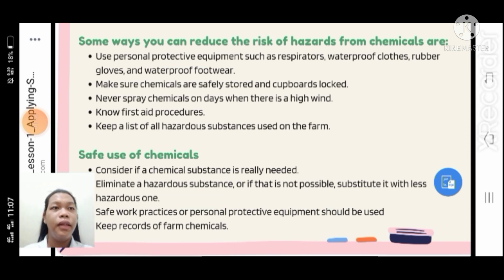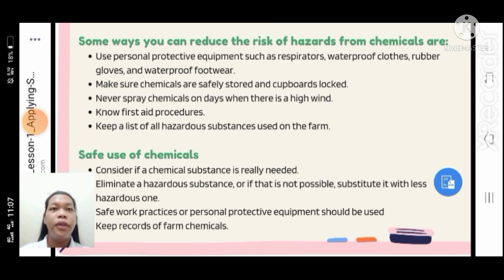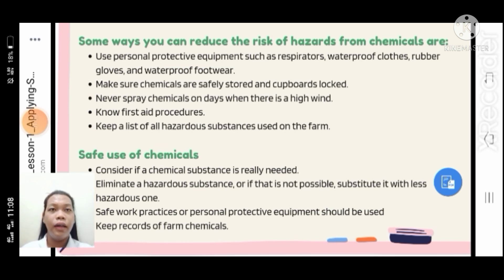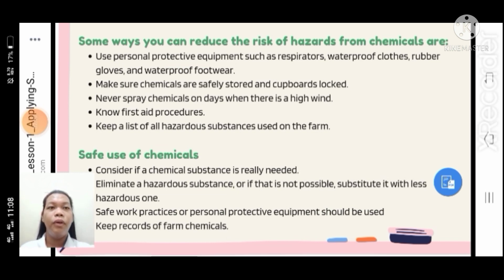Some ways you can reduce the risk of hazard from chemicals: use personal protective equipment such as respirator, waterproof clothes, rubber gloves, and waterproof footwear. Make sure chemicals are safely stored and cupboards locked. Never spray chemicals on days when there is high wind. Know first aid procedures. Keep a list of hazardous substances used on the farm — all chemicals and substances should be properly labeled.